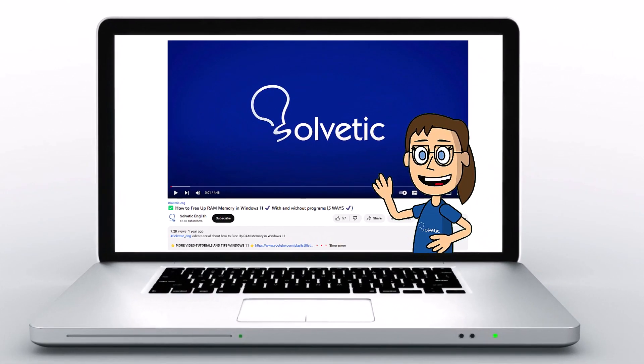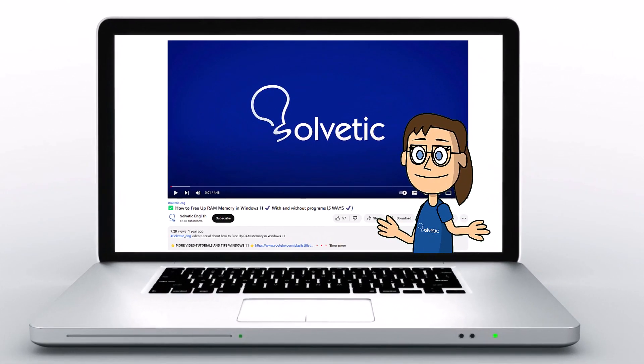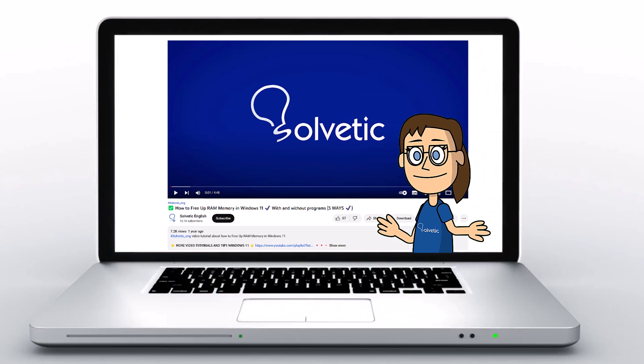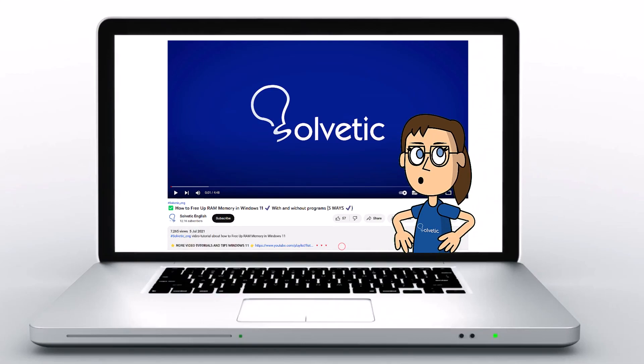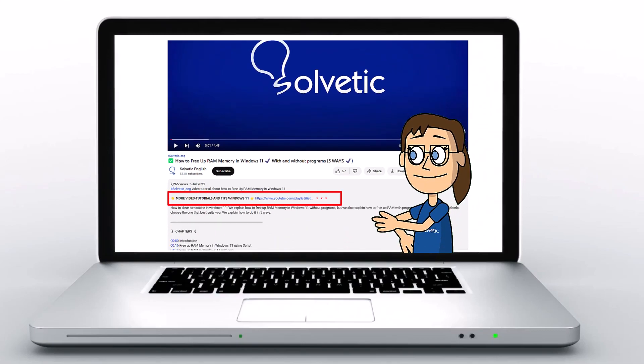Welcome to Solvetic, your channel to always learn technology easily. Below in the description, you will find useful links we used in this video.